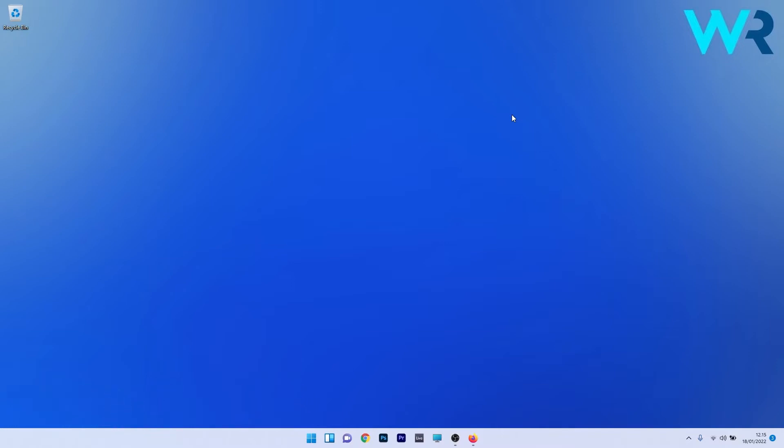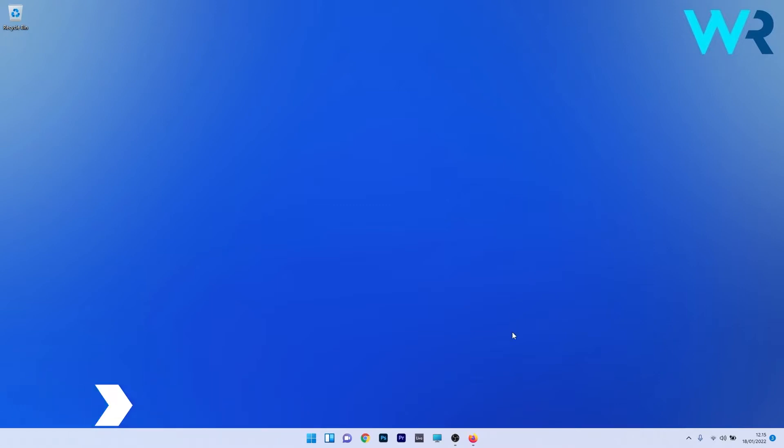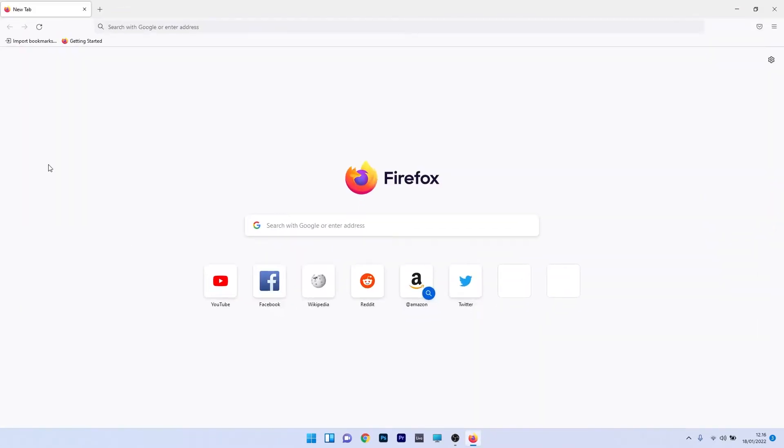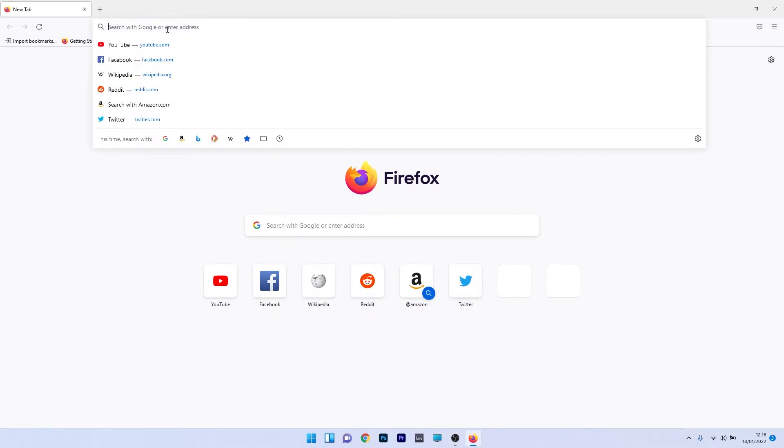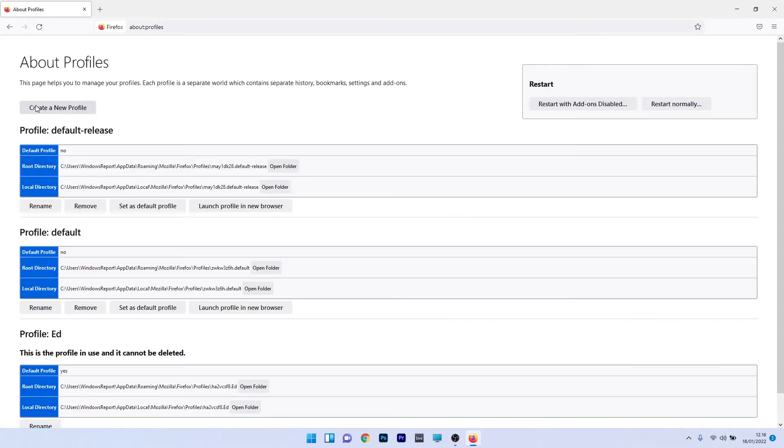The first solution you should take into consideration is to create a new profile. First, open the Firefox browser and click on the search box in the upper part. Type the following command and press enter.